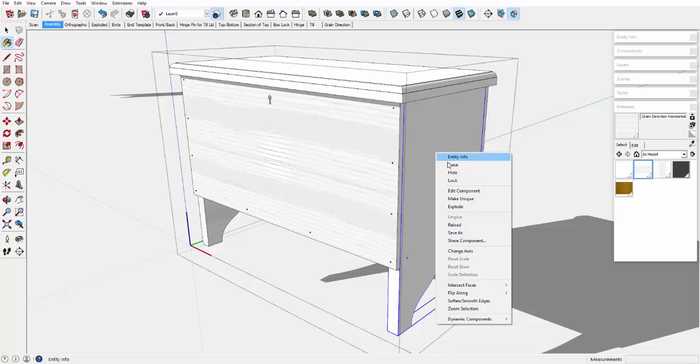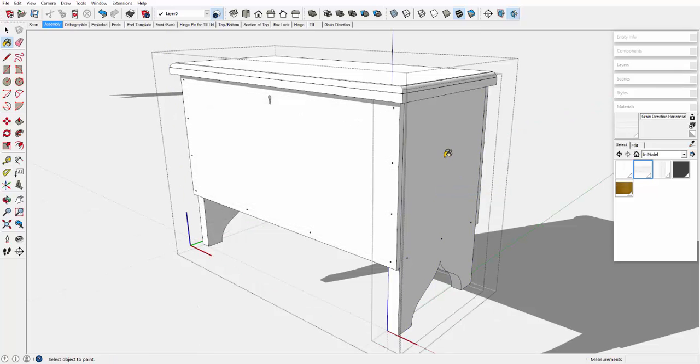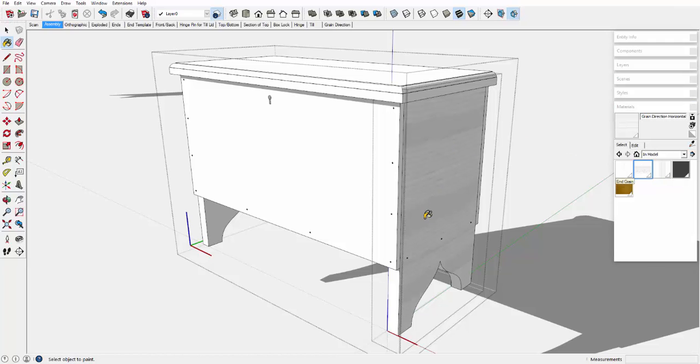I'll open the end component and paste the same horizontal texture. Click on the surface, and there's some end grain showing here.